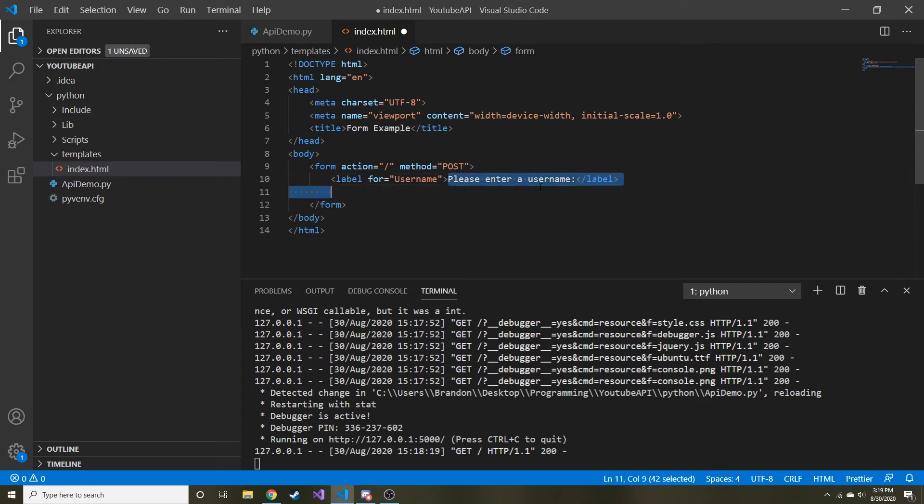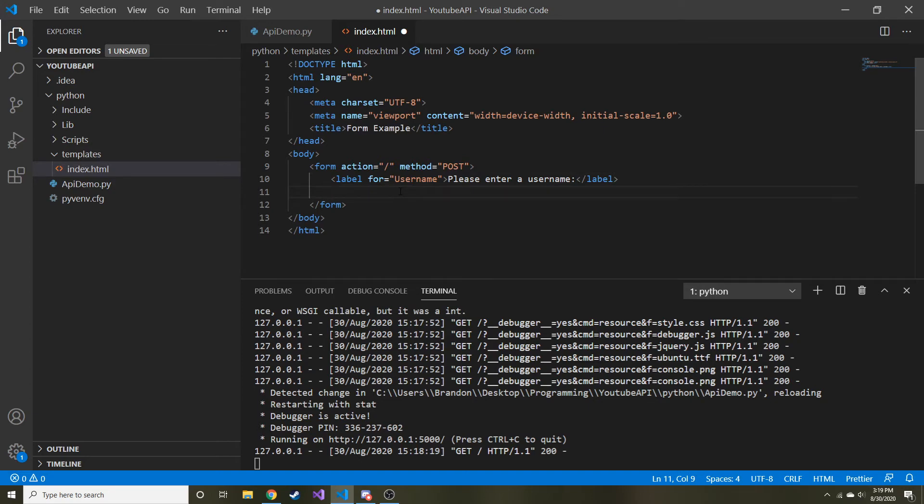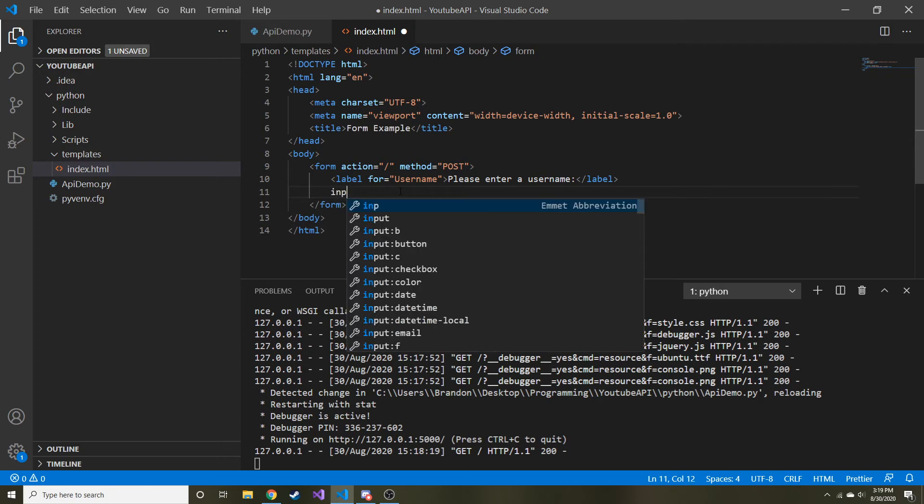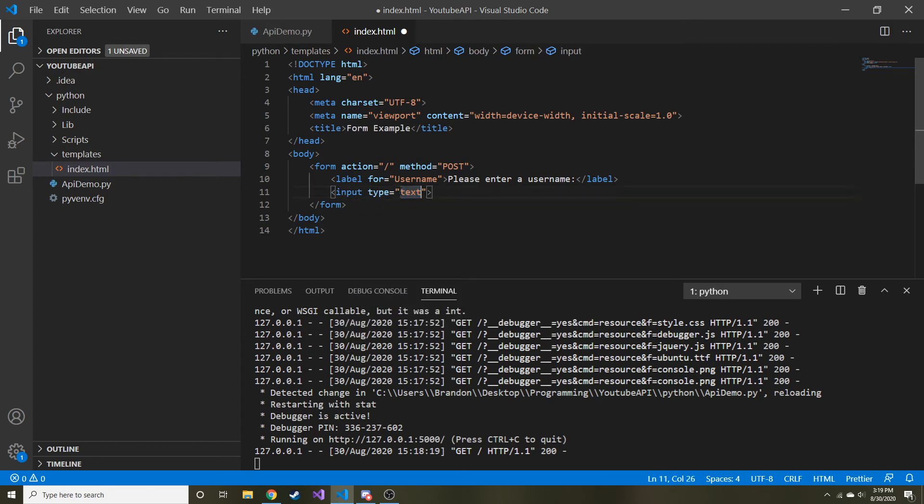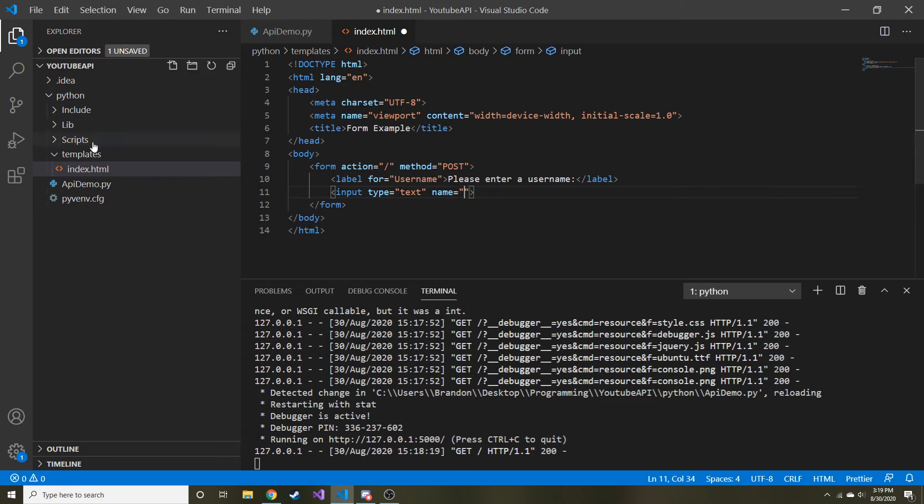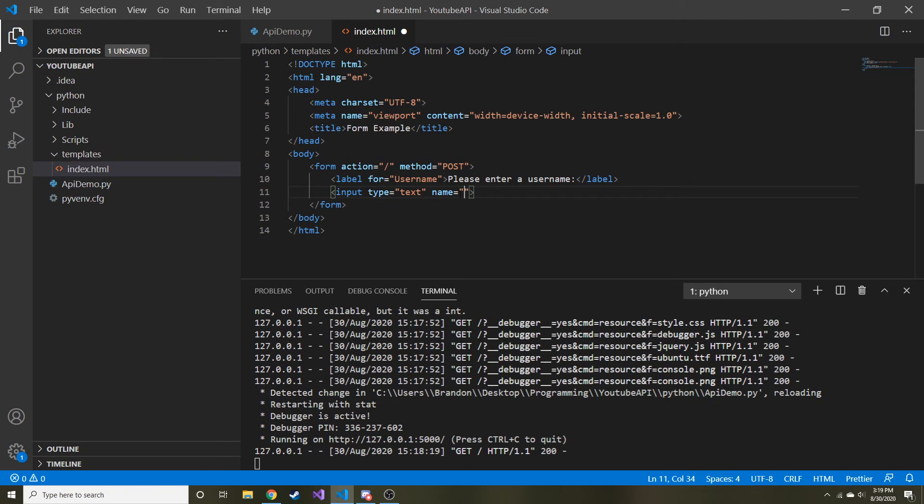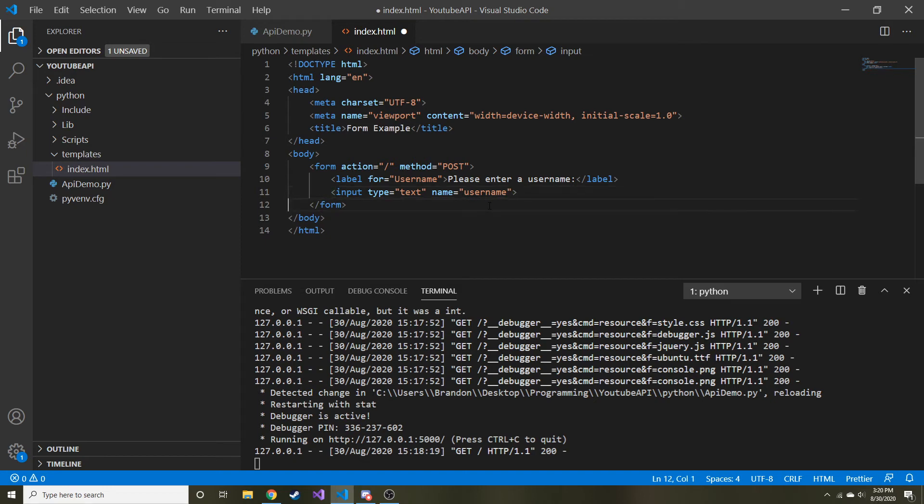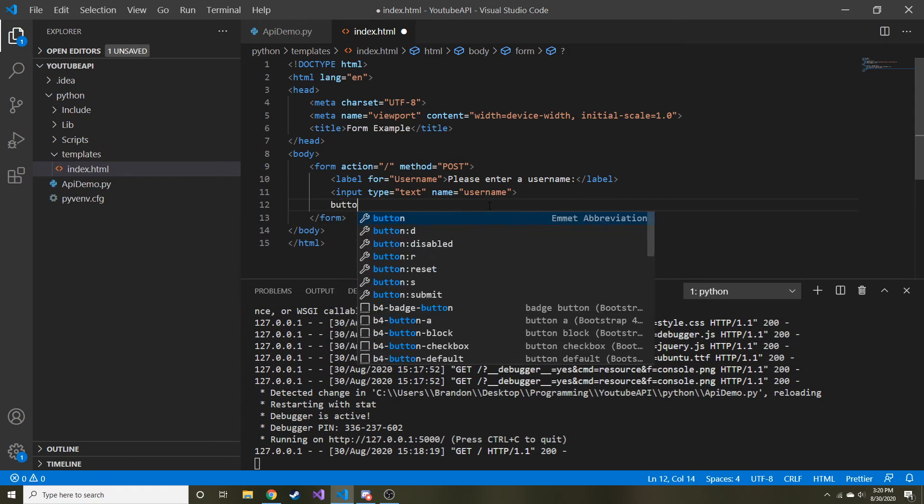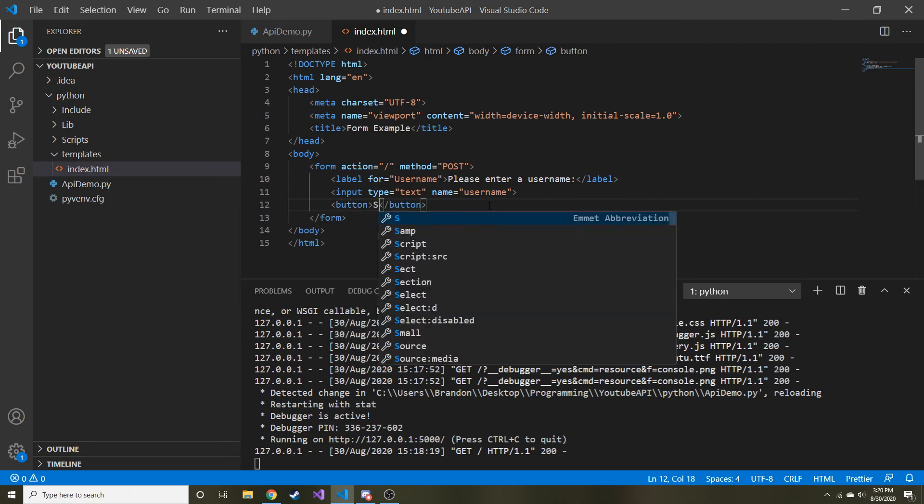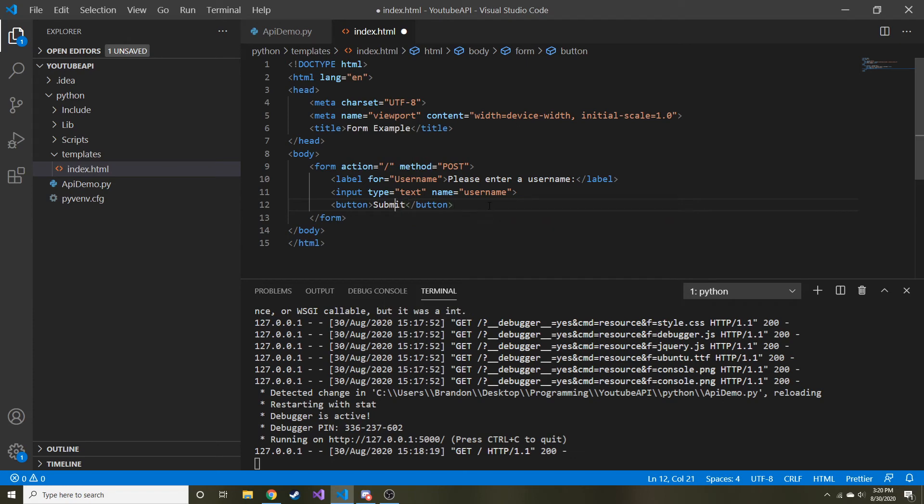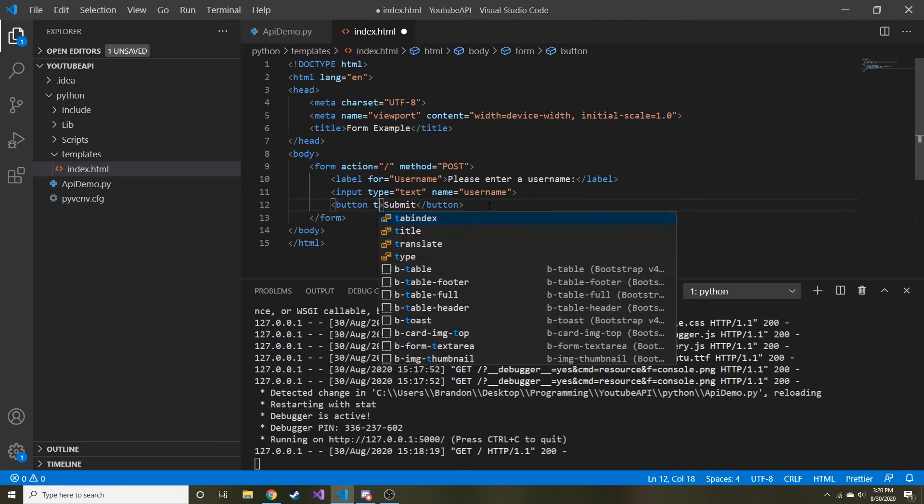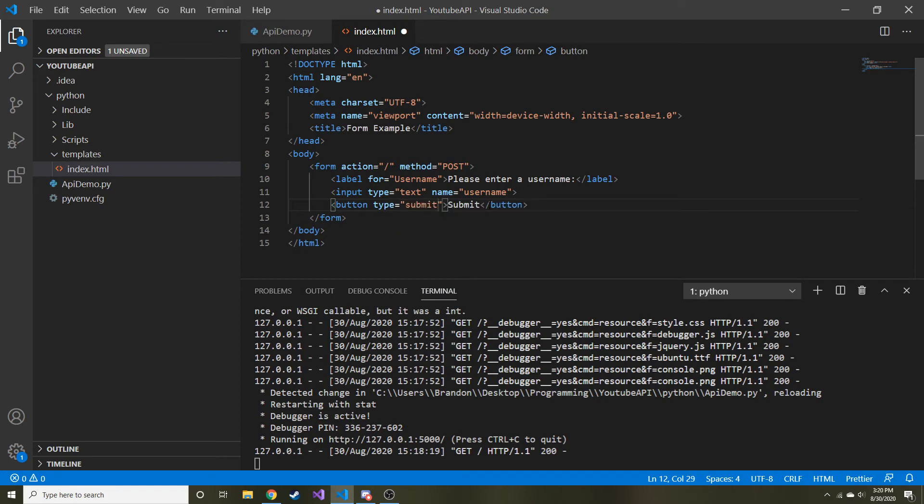So now we can have a label and we can name this for whatever we want. I'm just going to say username, and the label is going to say please enter a username. So label is nothing more than just text. Now we just need some input type text, and let's give it a name. The reason we need a name is once it goes to the backend via the POST method, we need a way to grab that particular part of it. So we need to give everything that has input its own unique name. The name is just going to be username for this example. And then lastly, we need a button for the user to submit.